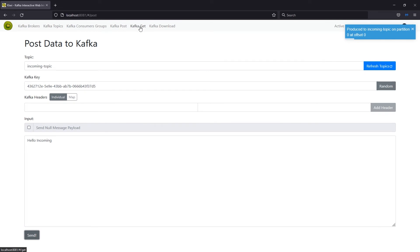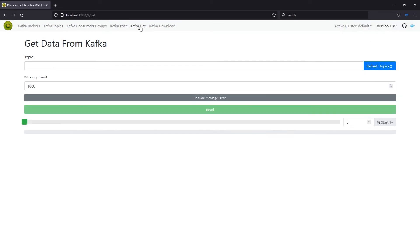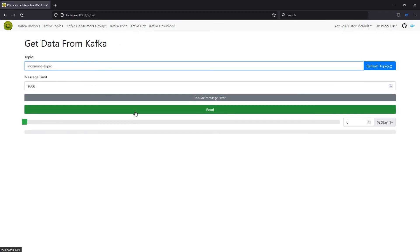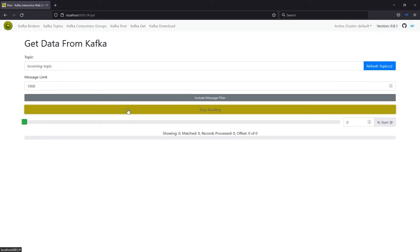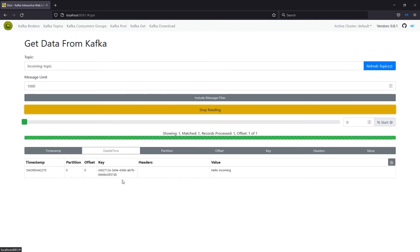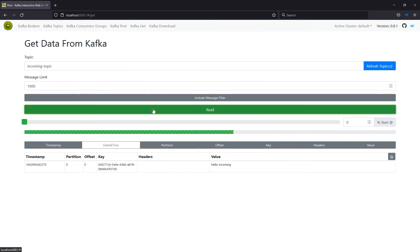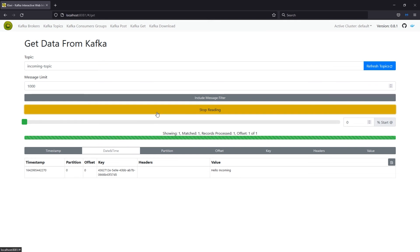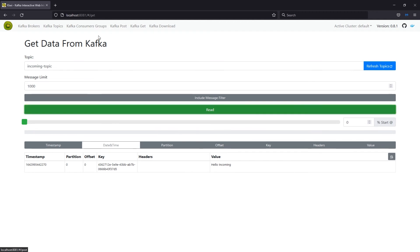All right. And now when we go to Kafka get, we can actually read from our incoming topic. So, go ahead and read. And you'll now see that message that I posted, hello, incoming. And we can stop reading. If we try to read again, it knows it's already read this message. So, it functions just like any other consumer for Kafka. This just allows you to read or write to your Kafka nodes, as well as get some other information.